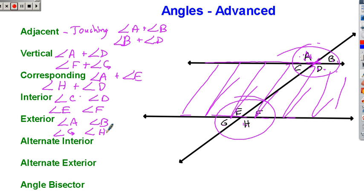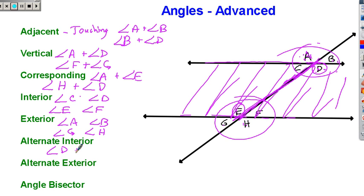Alternate interior angles: interior means inside, and these are two angles whose relationship is that they're on the alternate, or different, sides of this line. Looking at angle D, the alternate interior angle to that is angle E, because it's on the other side of that line. So the alternate interior angle of D is angle E. Another alternate interior angle pair is angle C with angle F.